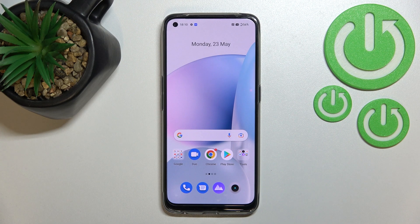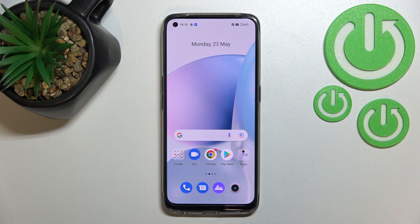Hi everyone, in front of me I've got the Realme 9 and let me share with you how to reset system settings on this device.